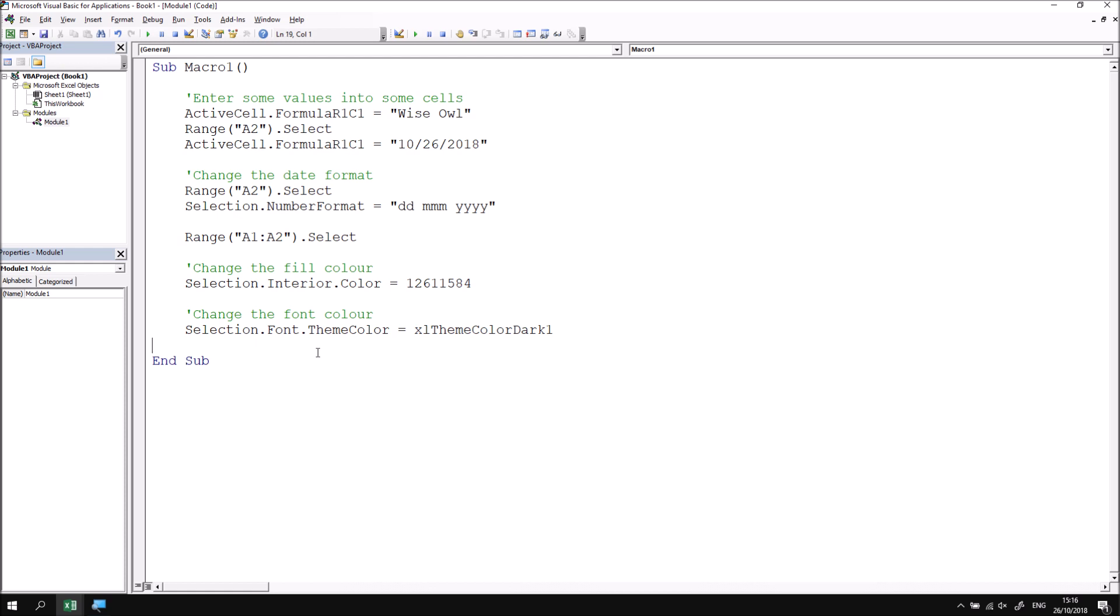You can record almost any action using the macro recorder. The key to this is to experiment. So if you'd like to practice with some extra examples, try recording anything, maybe create a chart or create a pivot table, filter a table, do anything you like and see what code gets created for you. You might not understand all the code immediately, but that's absolutely fine. You can learn more about the features as you use the object browser or the context sensitive help system. As I say, the key with this sort of thing is to experiment.